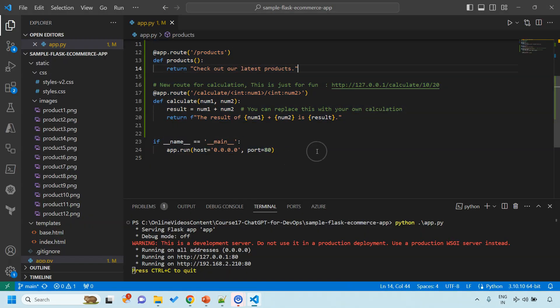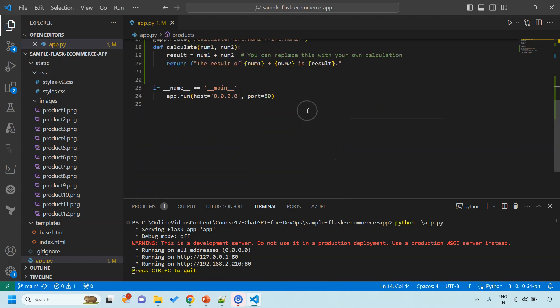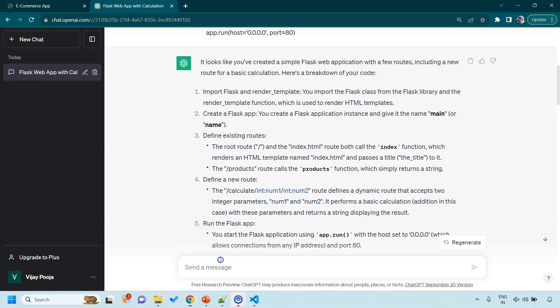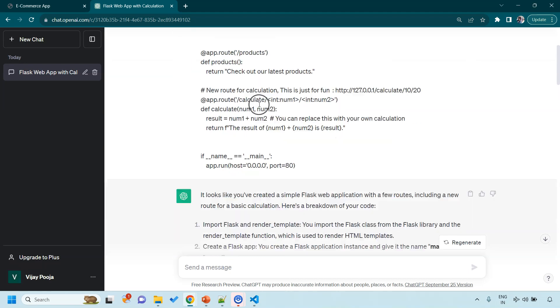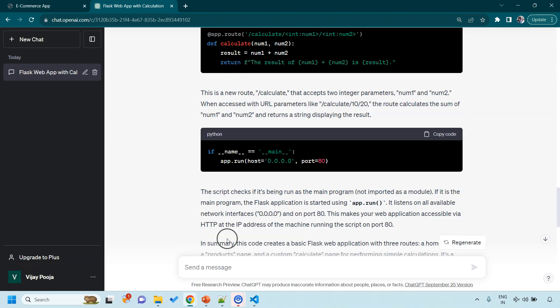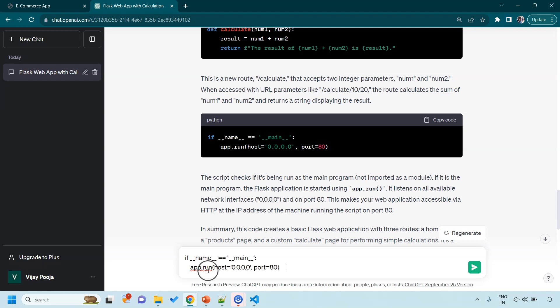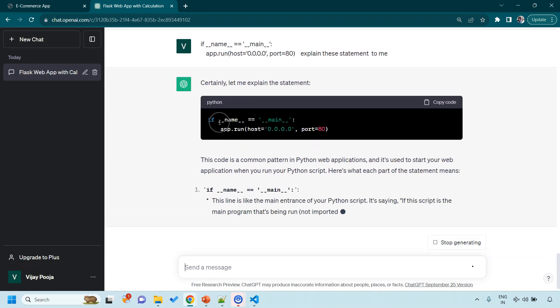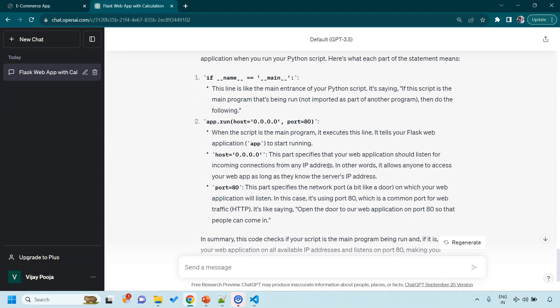For example, let's say in this program I understood everything. Just this section of the code I am not clear about, so I'll just copy this. I have already provided the entire code so it knows the context. I'll just say explain this code to me or I'll say explain this statement. And with this prompt you can expect an explanation of these lines in great technical details.